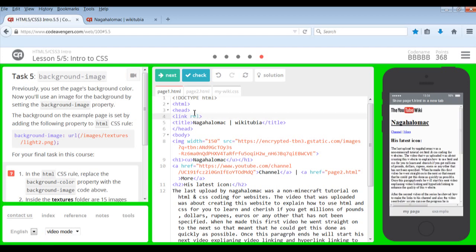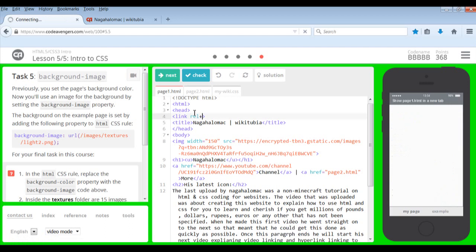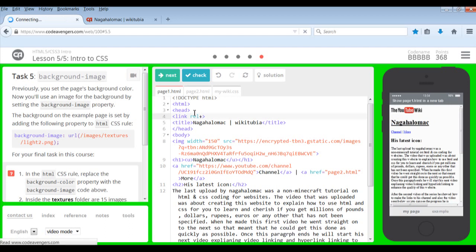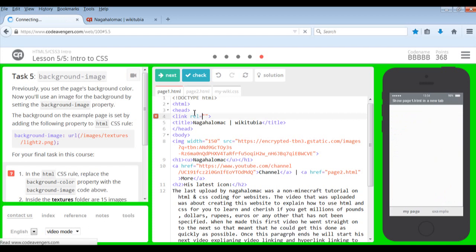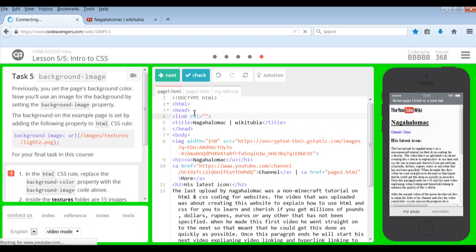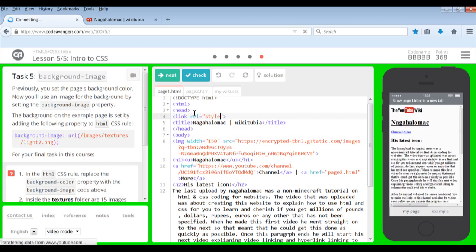And then put our equal sign, our quotes. That's a plus sign, isn't it? Not an equal sign. No, that's an equal sign. It has to be. And we're going to have to type in a style sheet.